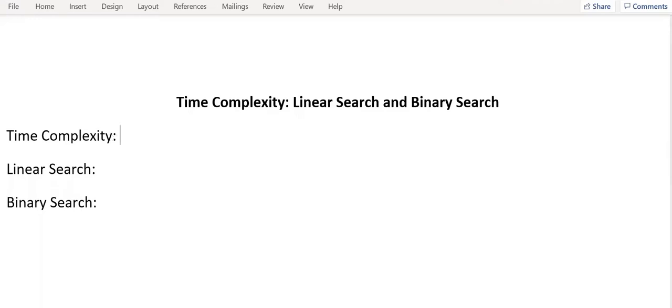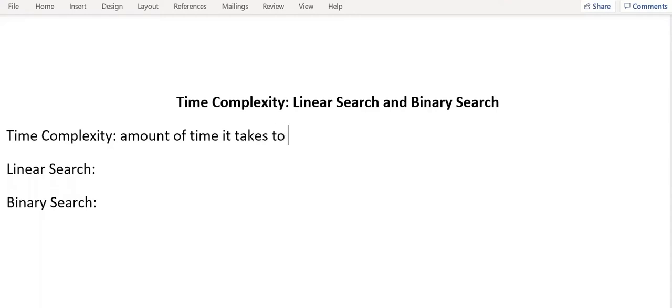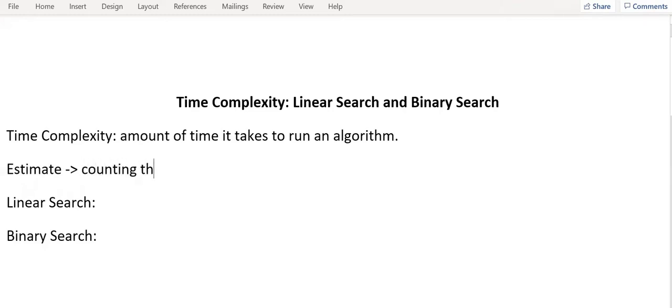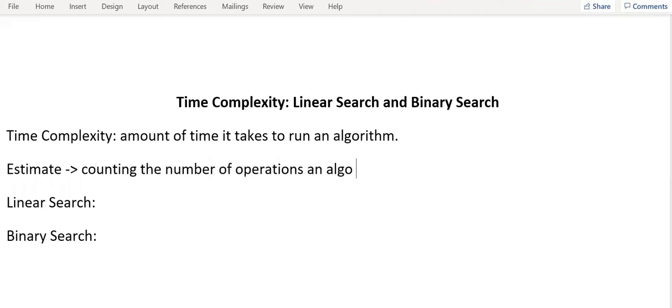It is the amount of time it takes to run an algorithm. We estimate it by counting the number of operations an algorithm performs.